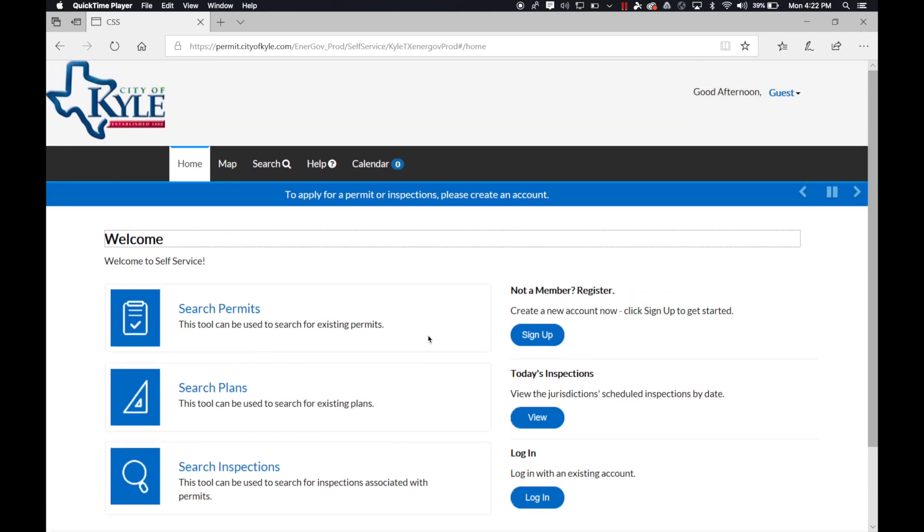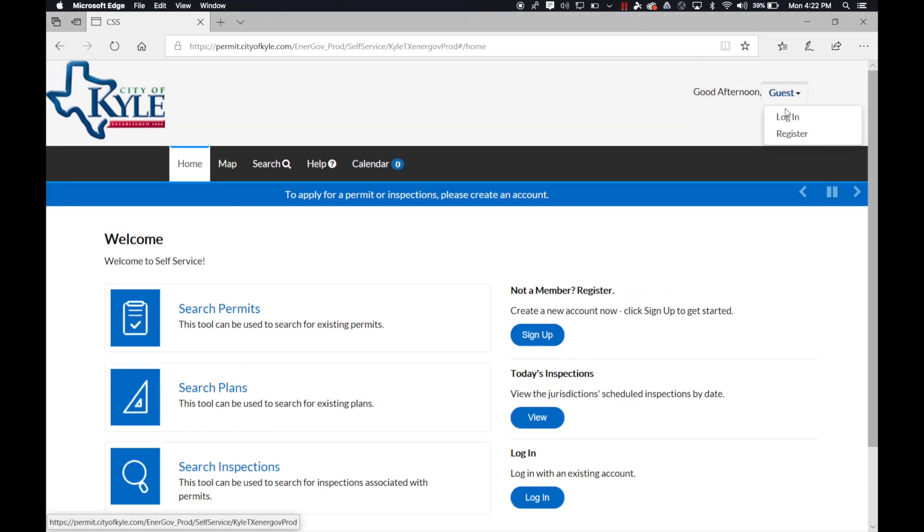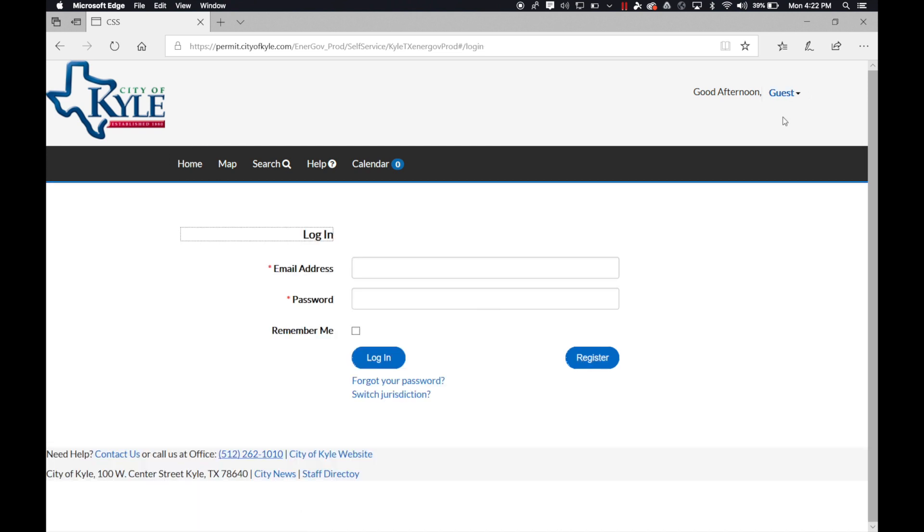Once you get to the login page, you're going to log in with the credentials you created.